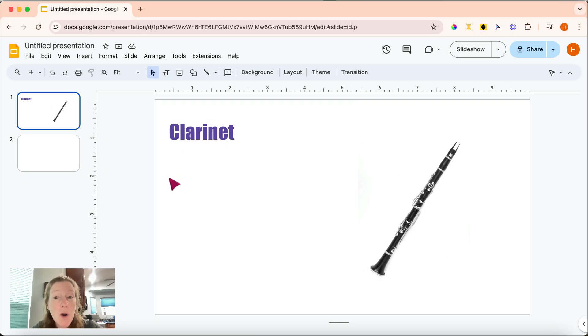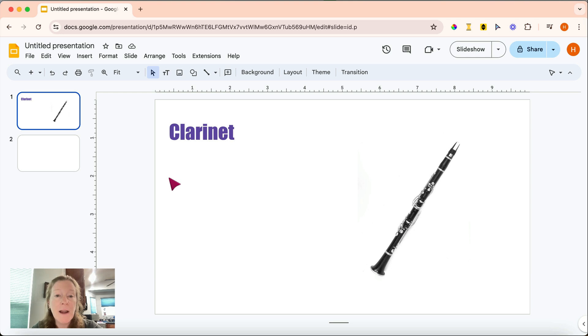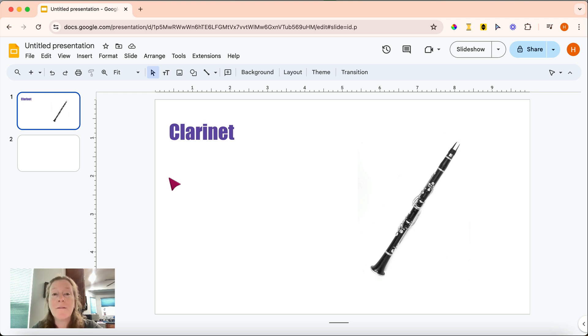It's quite easy to add audio to your Google Slides. First, make sure that the audio file has been added to your Google Drive. It should be an MP3 or WAV file format.